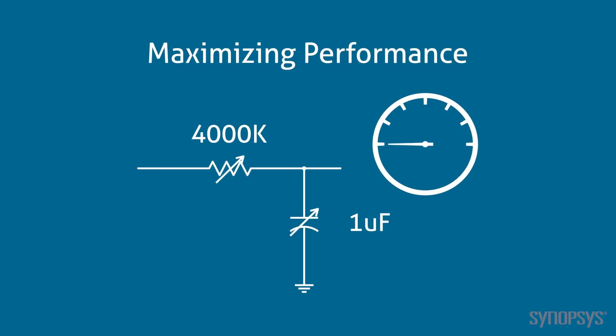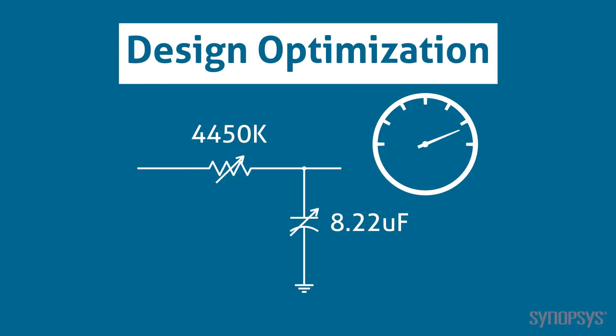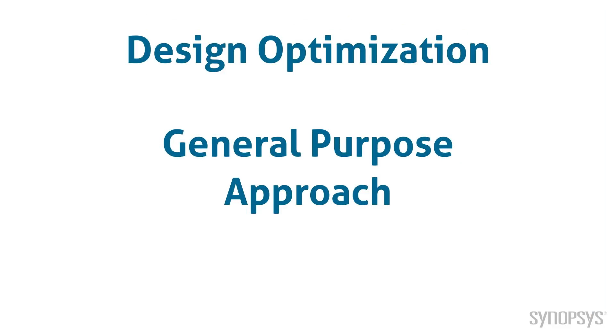One of the most important aspects of circuit design is determining component values that maximize performance. SaberRD automates this process with design optimization. It can be applied to almost any type of circuit, simulation, and measurement. Its general-purpose approach can even be applied to circuits with nonlinear or switching operation.